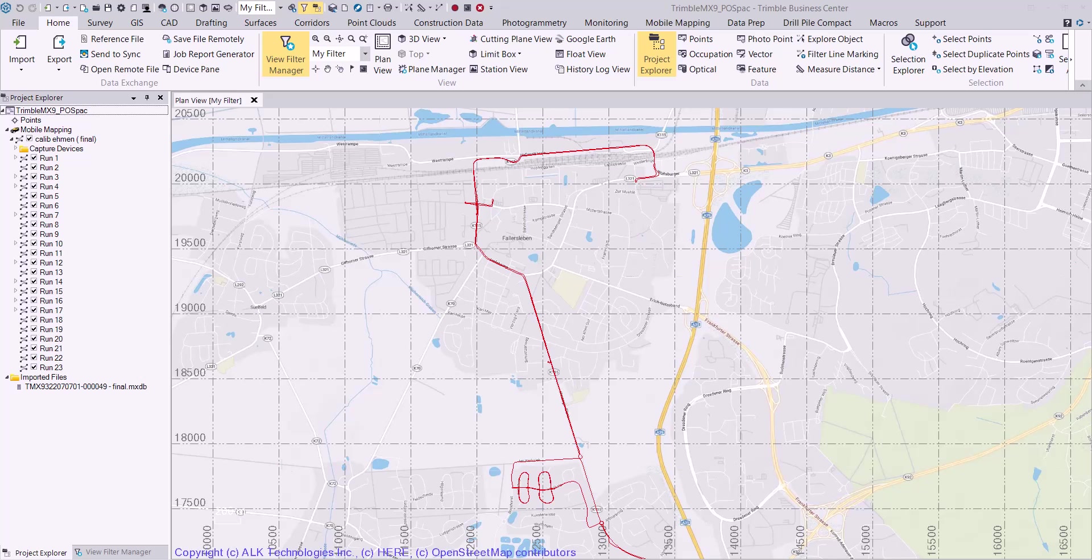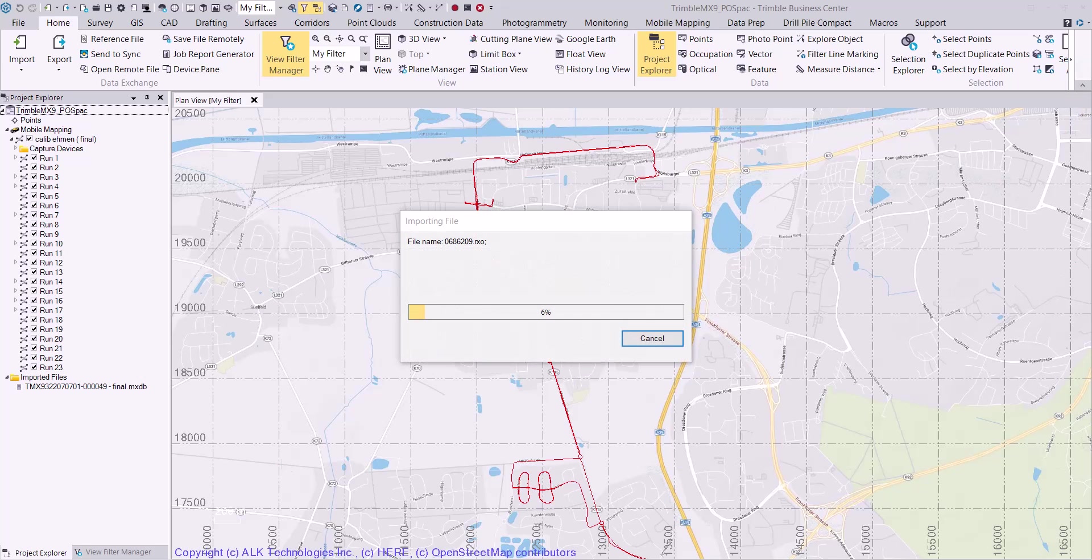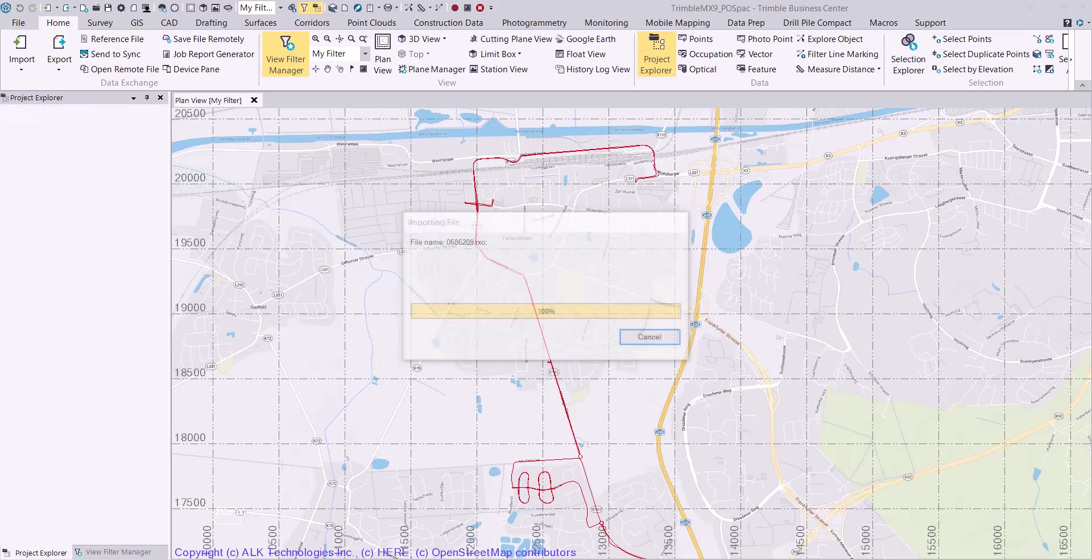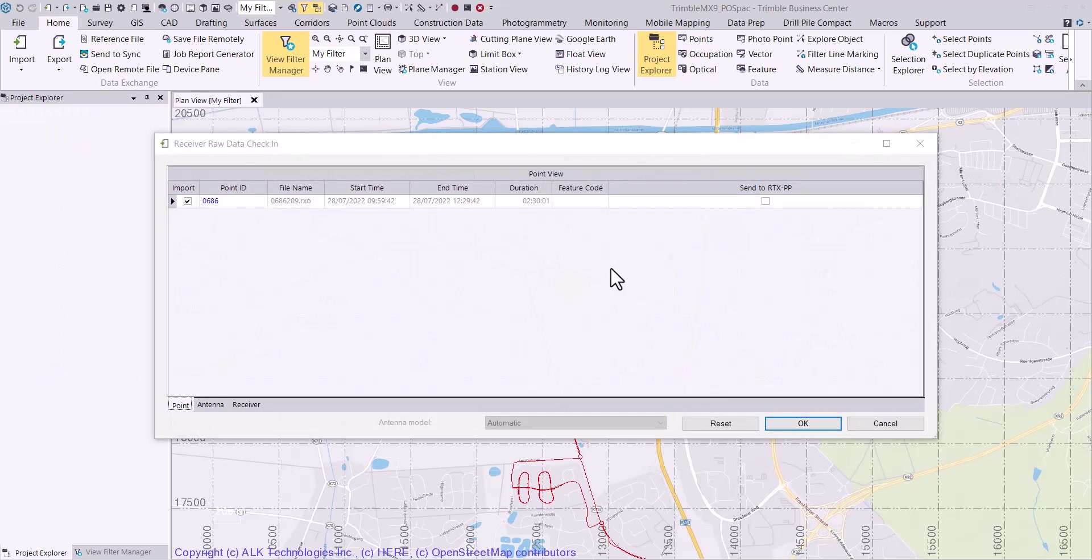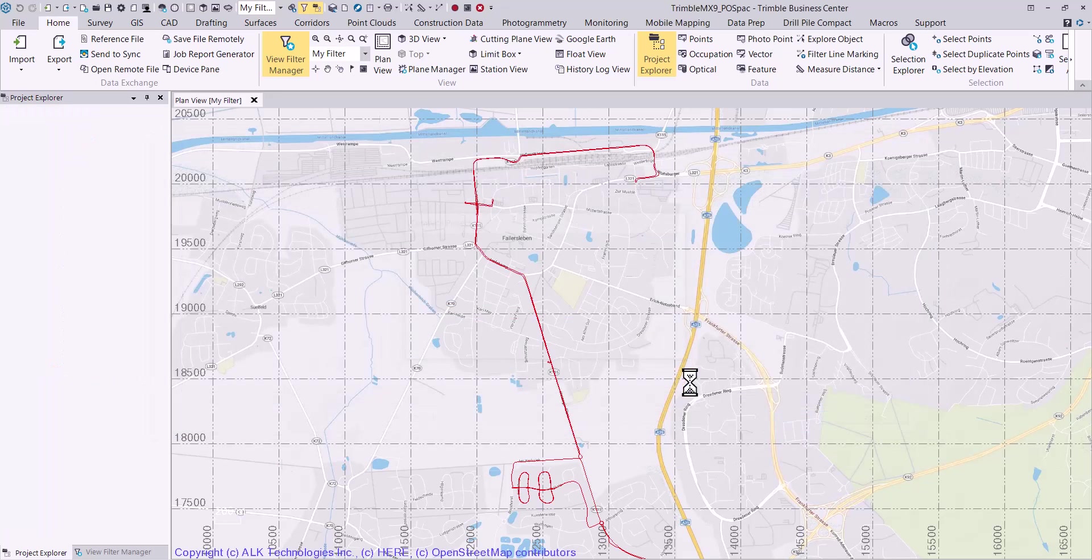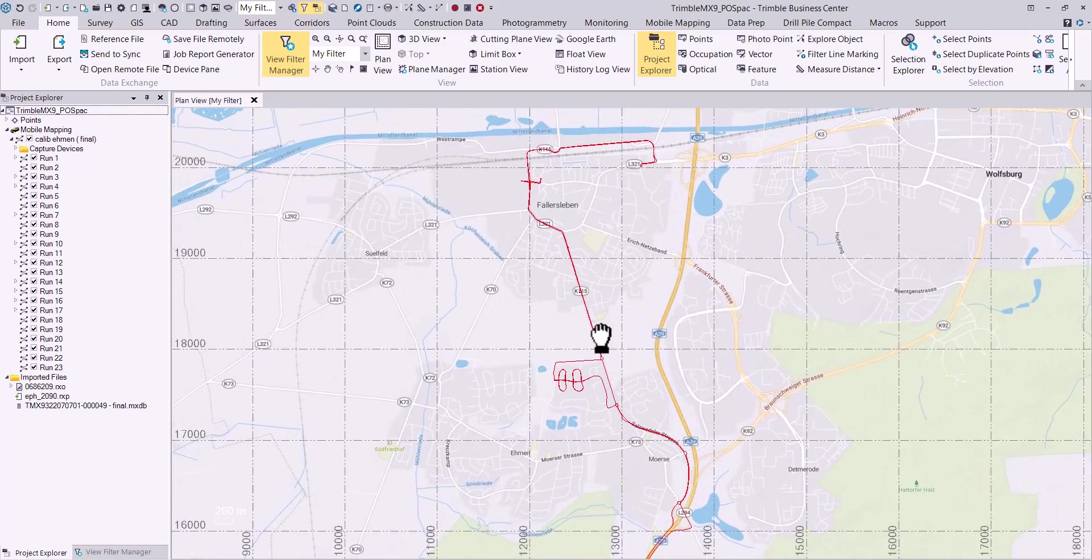I will begin with a mobile mapping project already loaded into TBC and the project saved to the computer. Import the base station data into the project by using the import function or by dragging and dropping the file onto the plan view. Select the OK button on the receiver raw data check-in dialog to complete the import process.